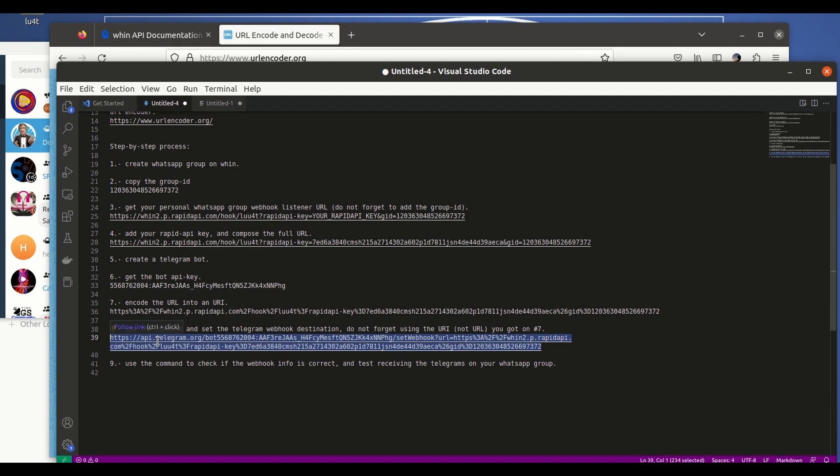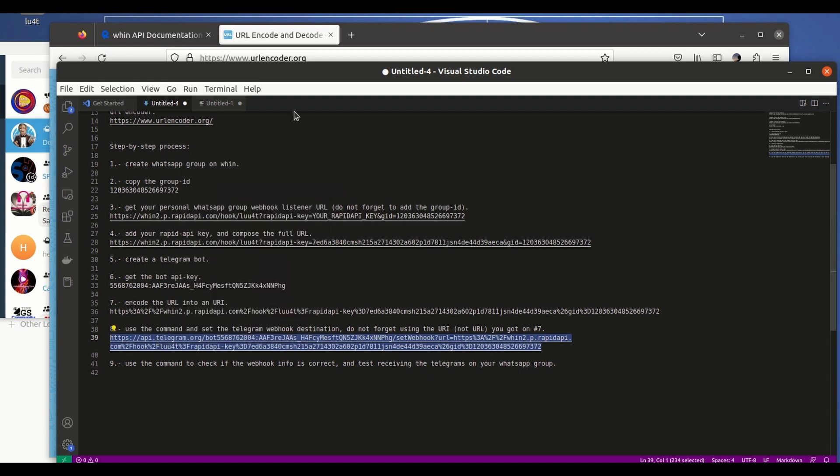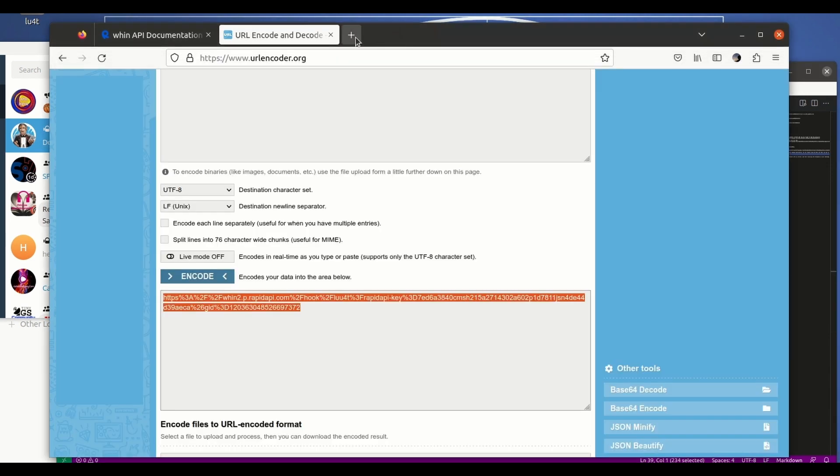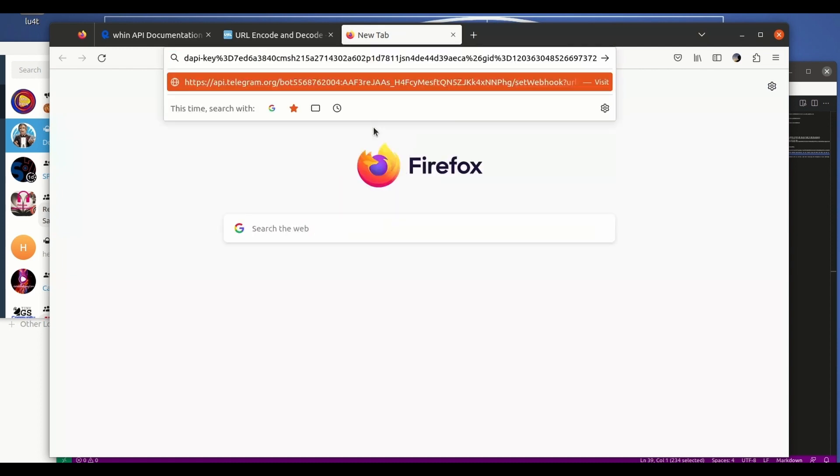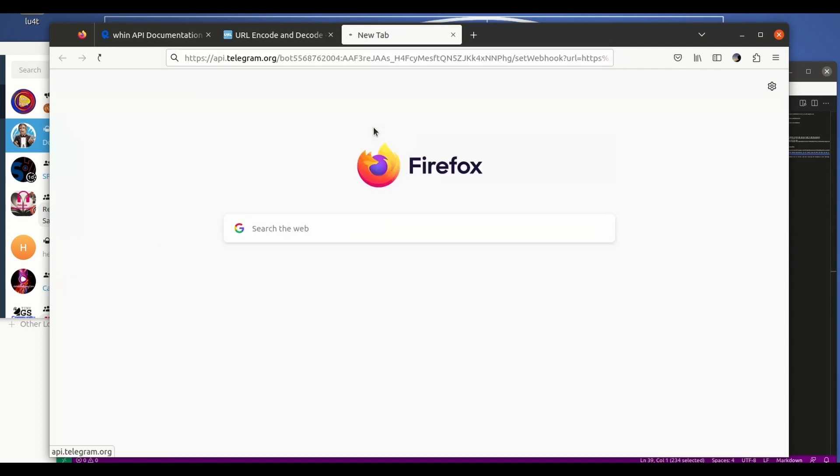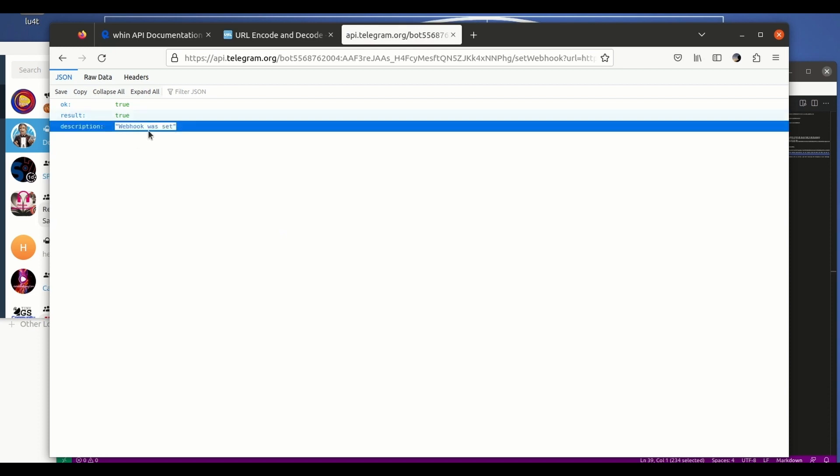We will open a new browser window, we will paste and hit enter. So if you get this you have completed the process, so the webhook has been set.